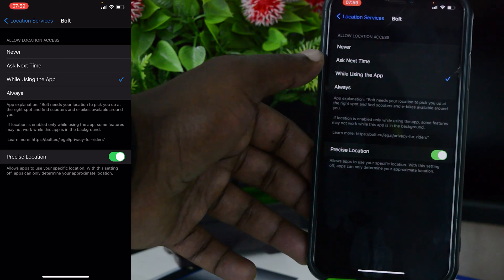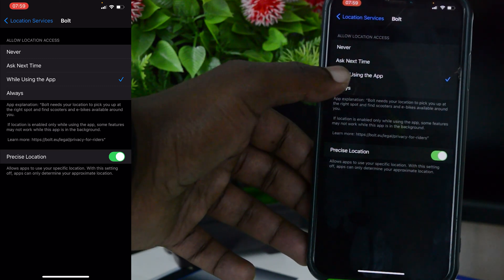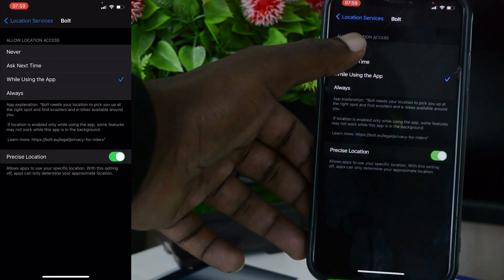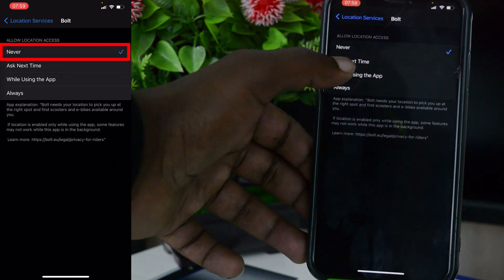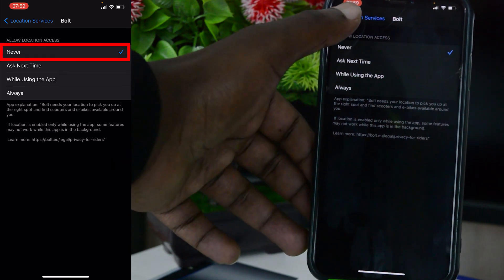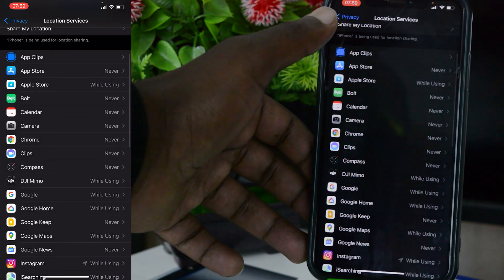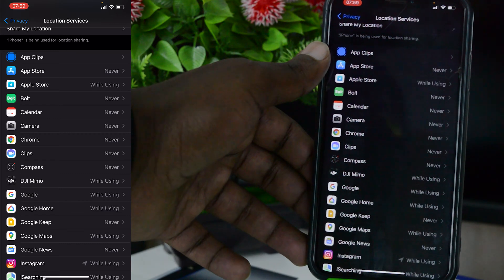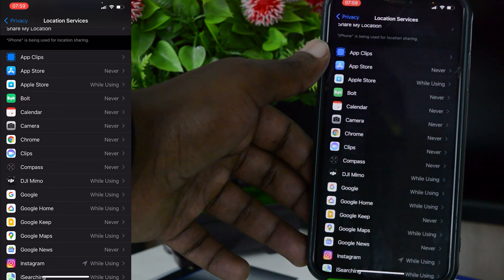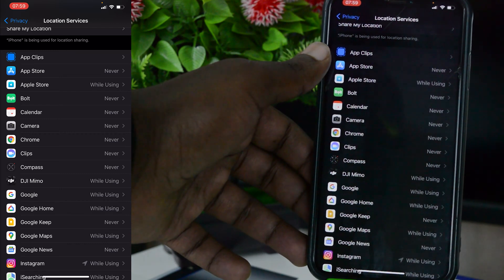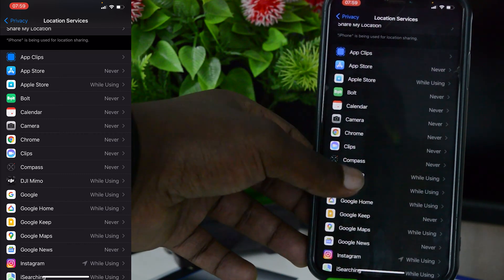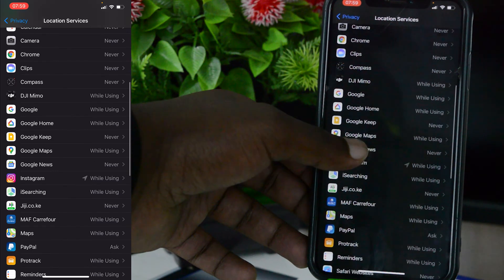I just simply tap on Never and then go back, and that application will not access my location information. I've basically turned off location for that application. Now I can do that for many different applications.